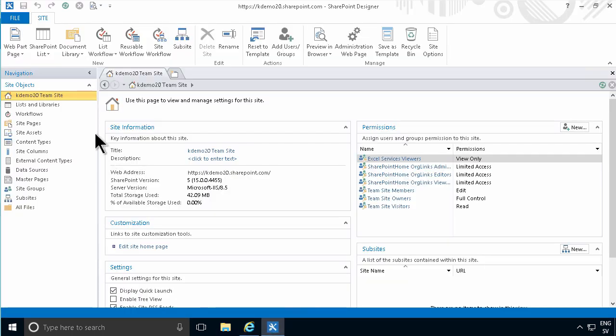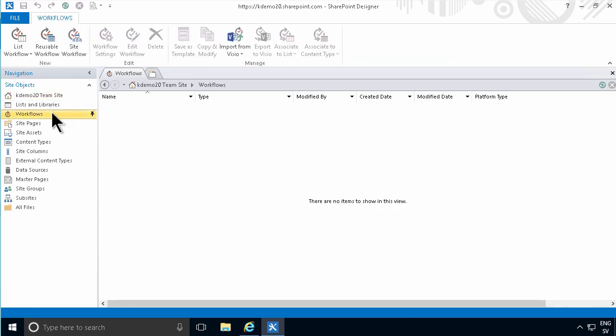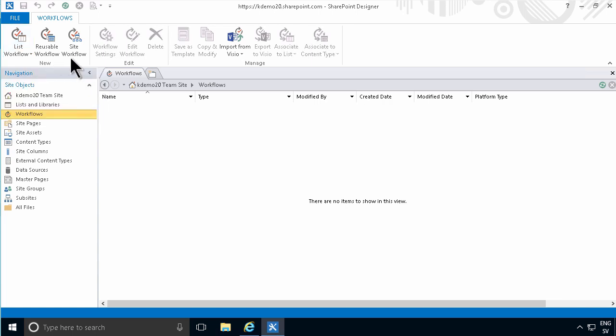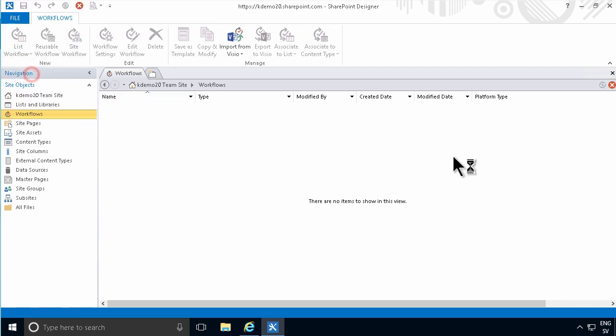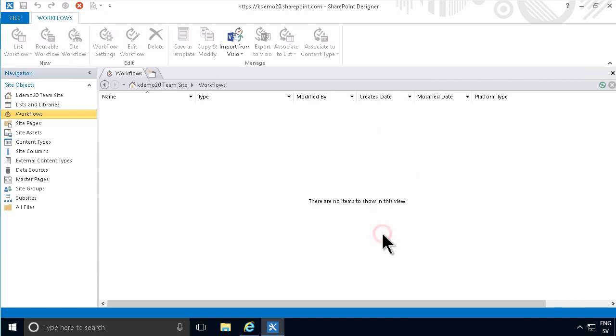The first time you create a SharePoint workflow, no matter if it's a SharePoint 2010 or 2013 workflow, reusable or site or whatever kind of workflow that you want to create, we'll do one connected to documents here and just do a test workflow.